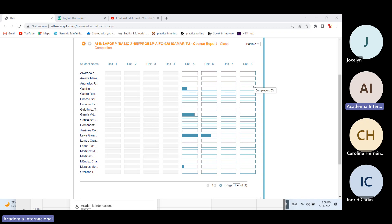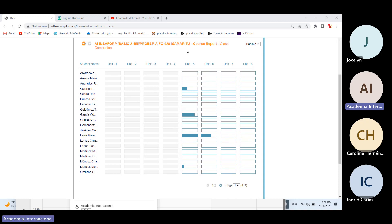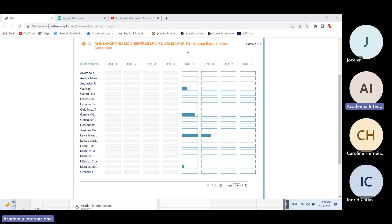Imagínense ya estarían finalizando básico 2, moviéndose casi que al básico 3, y ya de ahí entran a los intermedios. Eso quiere decir ya obviamente el nivel, el contenido es un poquito más fuerte. Se los digo porque me percaté que en la parte A muchos tuvieron muchos problemas con lo que era el test.